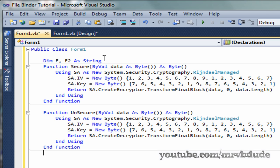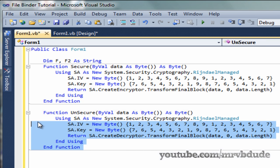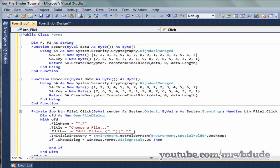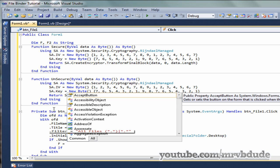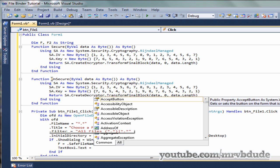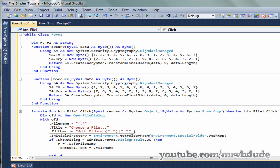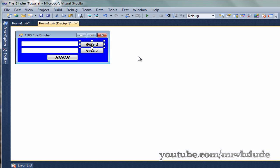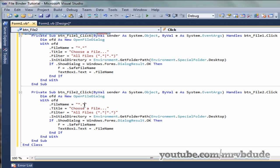Now we have the two string variables to store the save file names and the two encrypt/decrypt functions. Back to our code: the variable F will store the save file name of the first file, and textbox1 will store the actual file name. Once done with button one, copy and paste the same code for button two — just change F to F2 and textbox1 to textbox2.